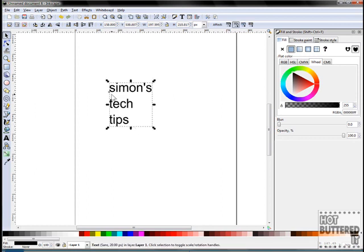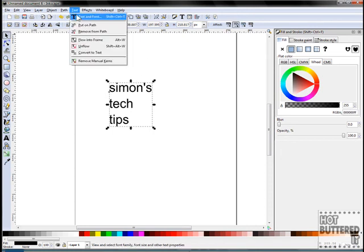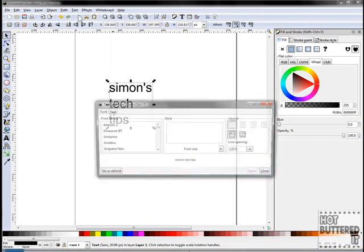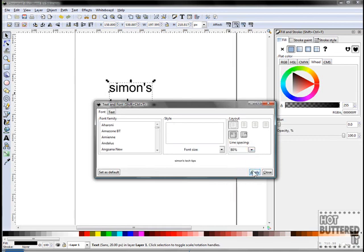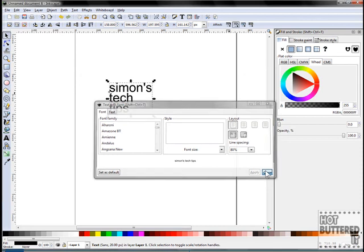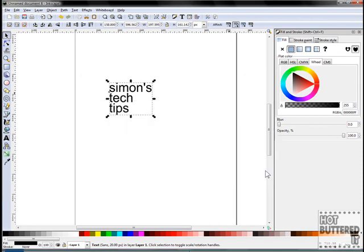To decrease the space, select the text, click on Text, Text and Font, and then decrease the line spacing to 80%. Then choose Apply and Close. Our text now appears closer together with minimal white space between our lines.